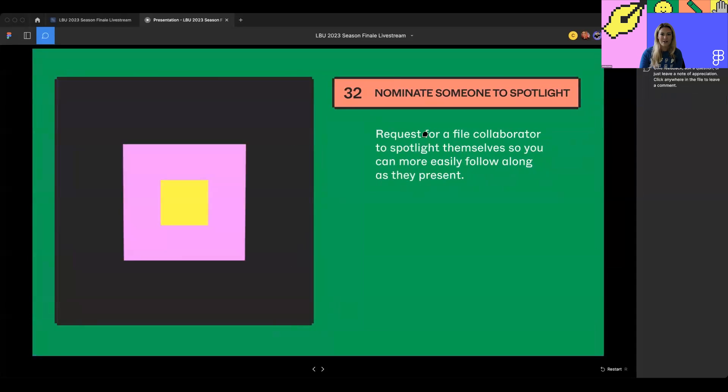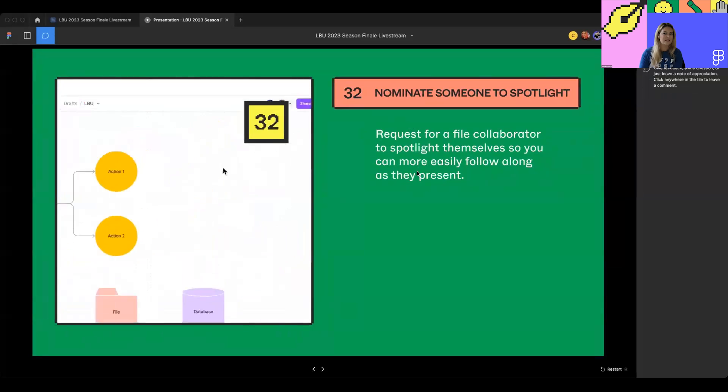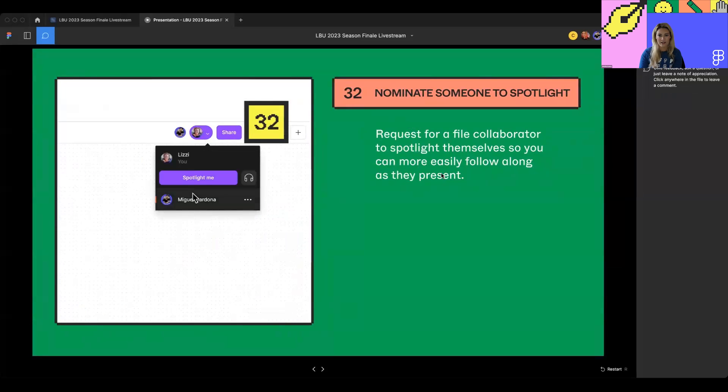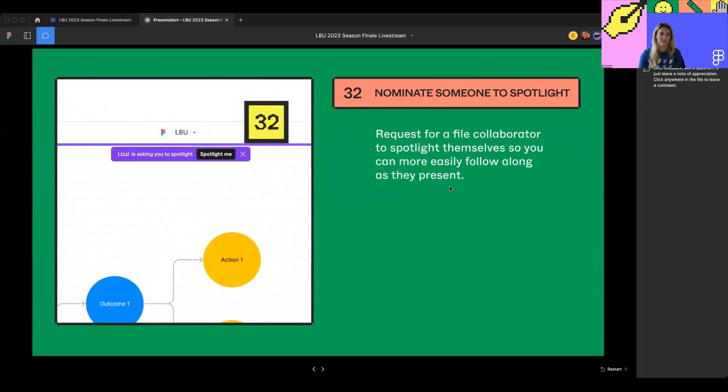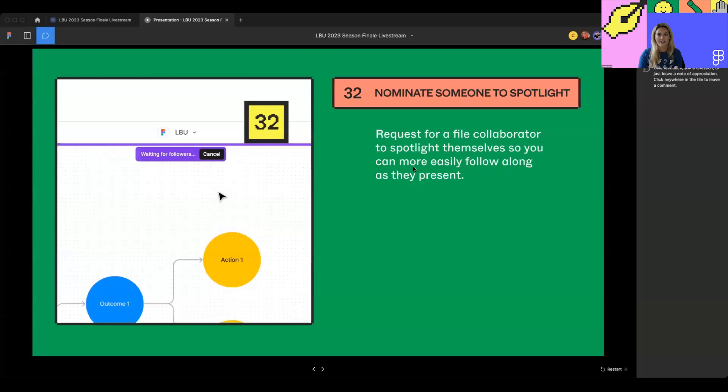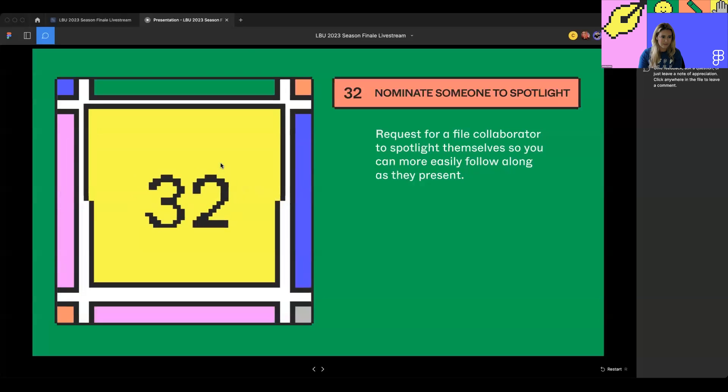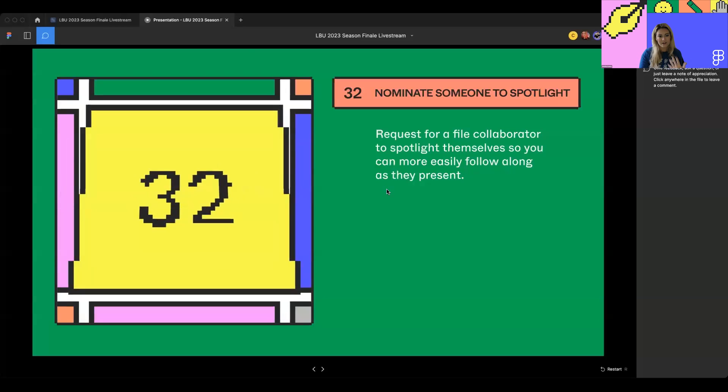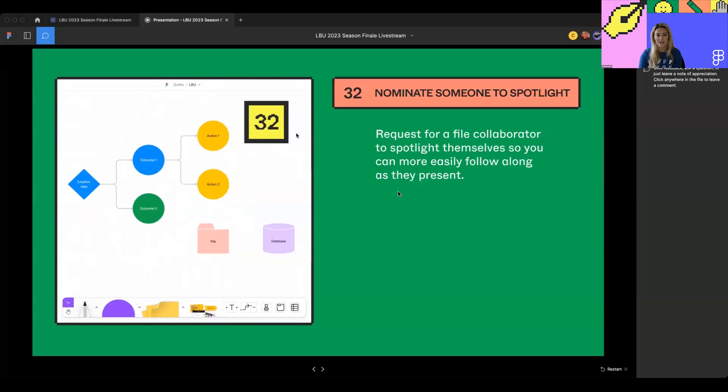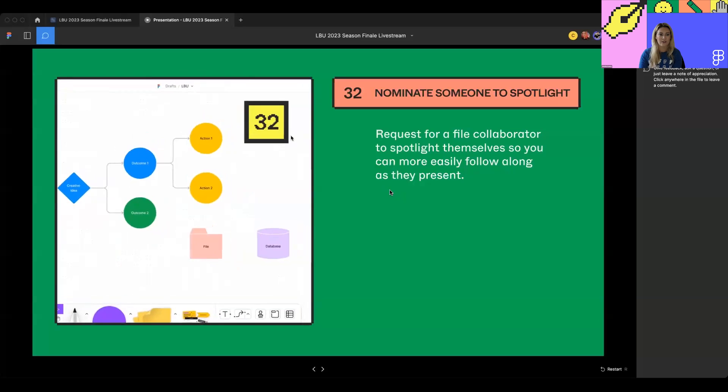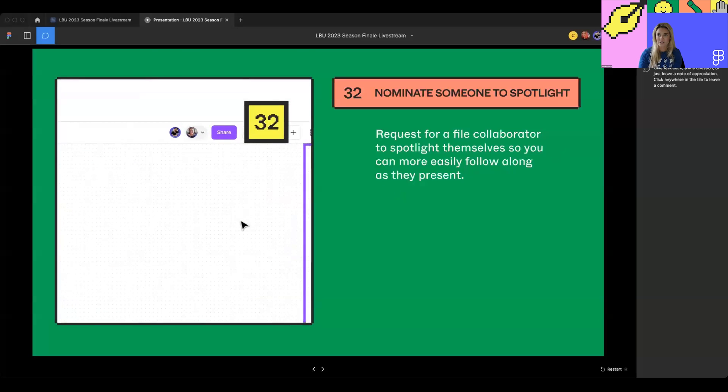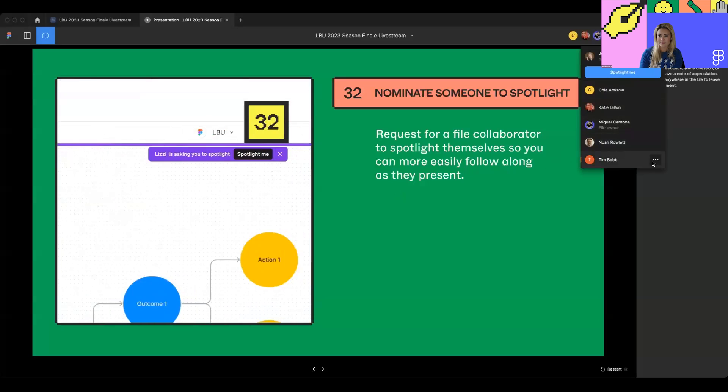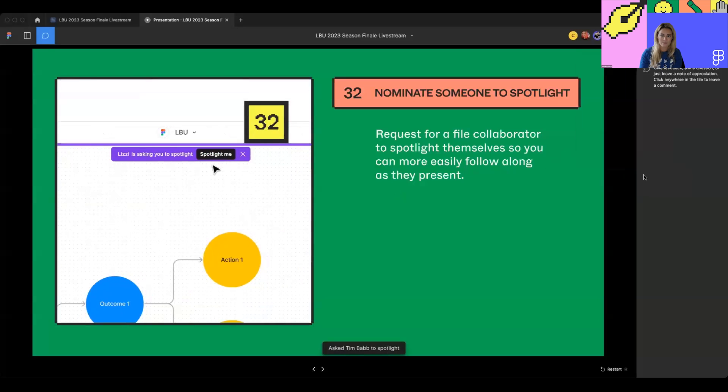Next up, we have nominate someone to spotlight. This is really exciting because now you can request another file collaborator to spotlight themselves so that you can more easily follow along as they present in case they may have forgotten or got started and forgot to spotlight themselves. As you can see here, you can request the person spotlight themselves, and then on the other end, they see a nice, friendly nudge to kind of follow along and start the spotlight. And with that, I am going to pass it over to Tim. I'm going to nominate him to spotlight himself.